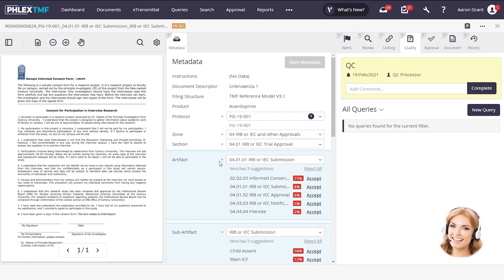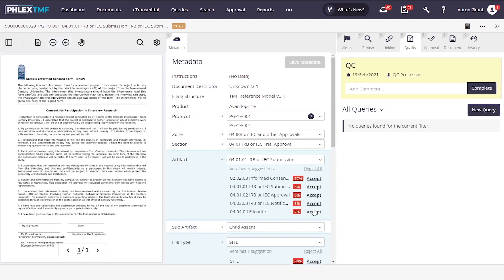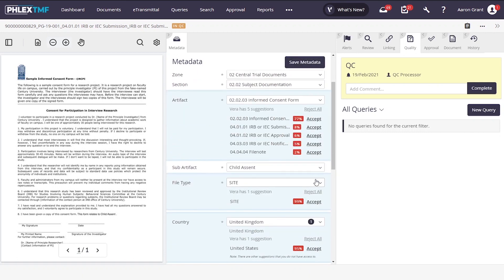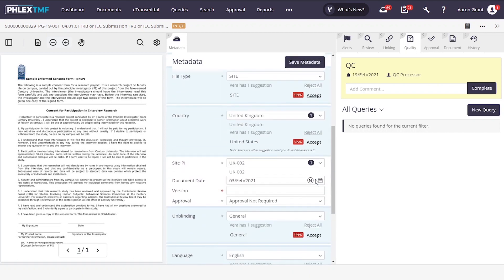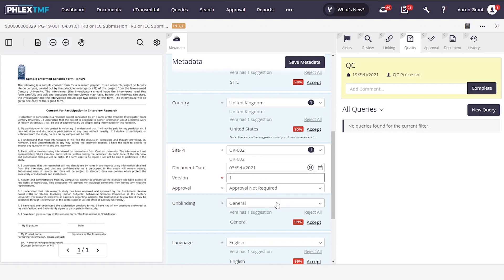Our exclusive artificial assistant Vera is there to offer suggestions for what it believes is the correct formatting and filing for this document. In this case, we have a document that was filed as an IRB submission. However, the system is suggesting it's actually an informed consent form, and after careful verification, we can confirm. Now we can accept the changes that this is a consent and continue to review the document and its suggestions.